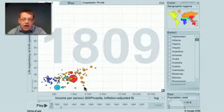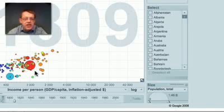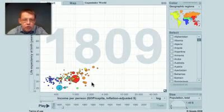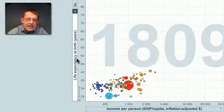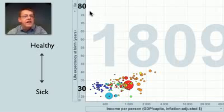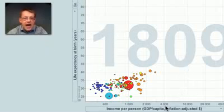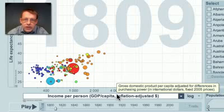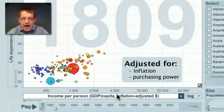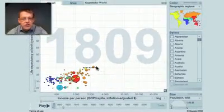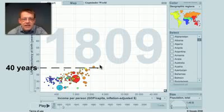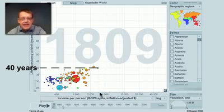Each bubble is a country, the size shows the population, and the color shows the continent. The brown here is West Europe, and you can see from the map for the rest. This axis shows health — life expectancy at birth, from 30 years to 80 years. And this axis shows income per person in dollars, adjusted for inflation and for purchasing power. 200 years ago, all countries of the world had a life expectancy less than 40 years and had an income less than $3,000.